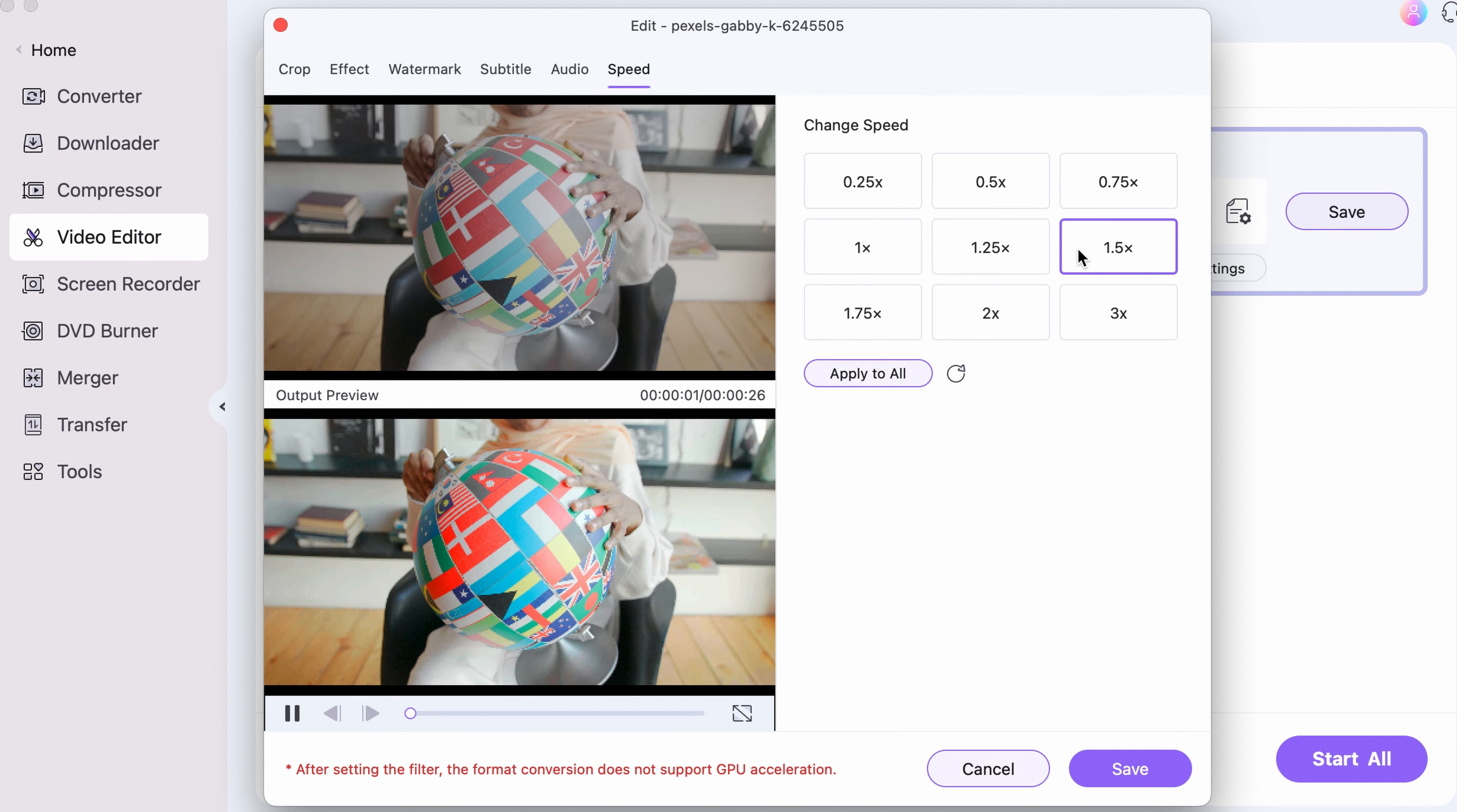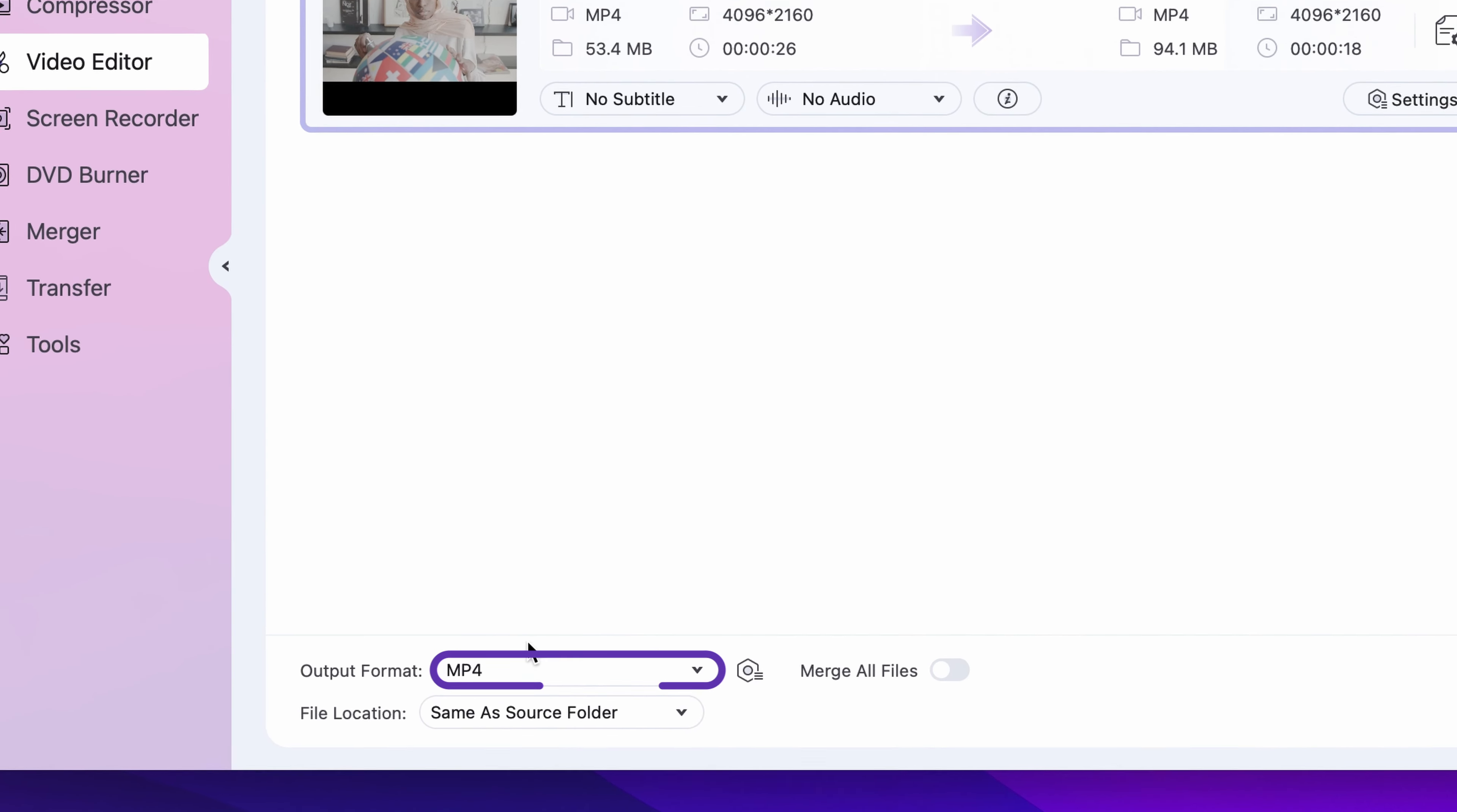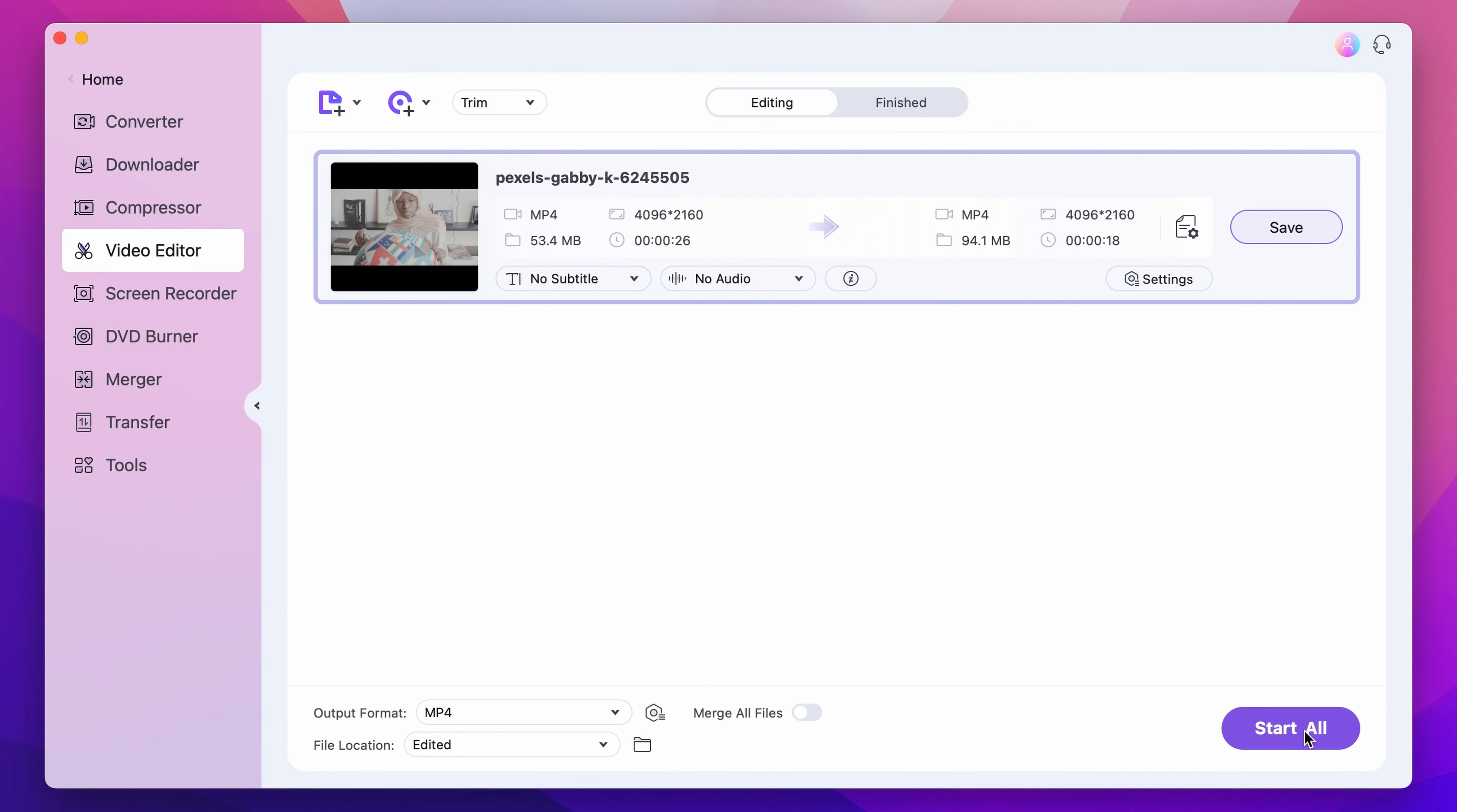Step 5. Click on the Save button to confirm the settings. Select an output format and an output folder. And then click on Save or Start All if you're working with multiple files at the same time.